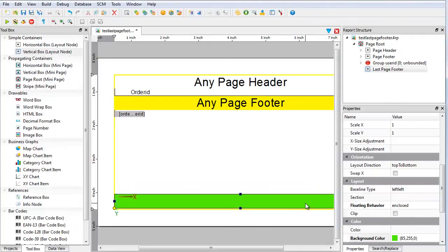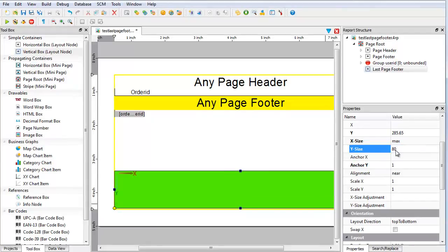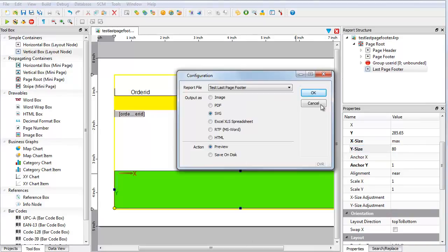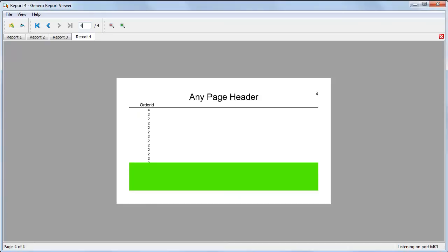You have not yet put in the spacer element. Change the height of the last page footer container from 30 to 80. Save your changes and run the report. You still have the last page footer container, but this time because of its increased height, it is laying over the top of the report data.